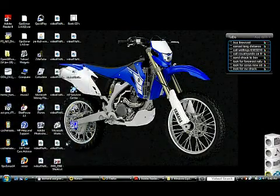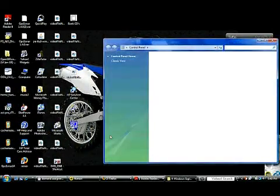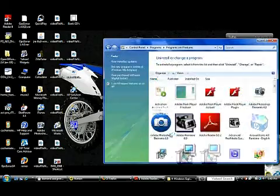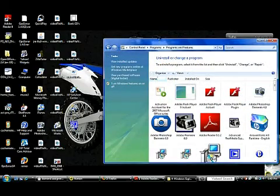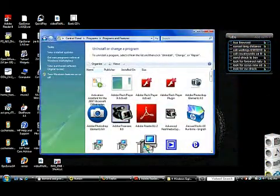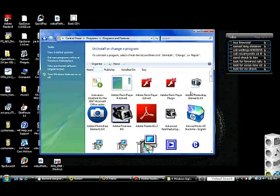Another step we can take is to uninstall programs we don't need. Here we're going to do that. You should uninstall unused programs because they take hard drive space which slows your computer.